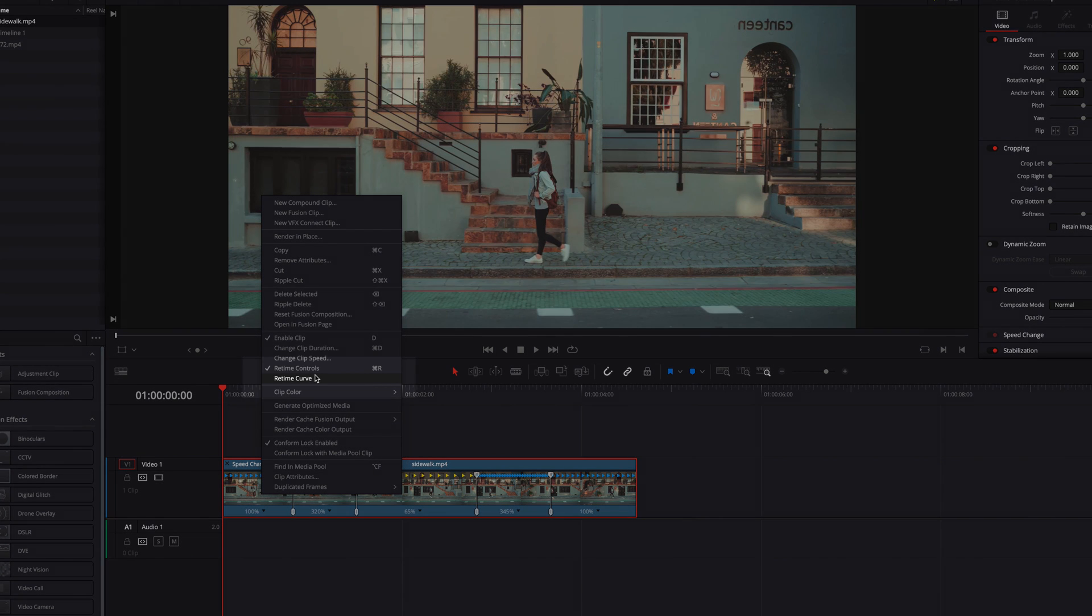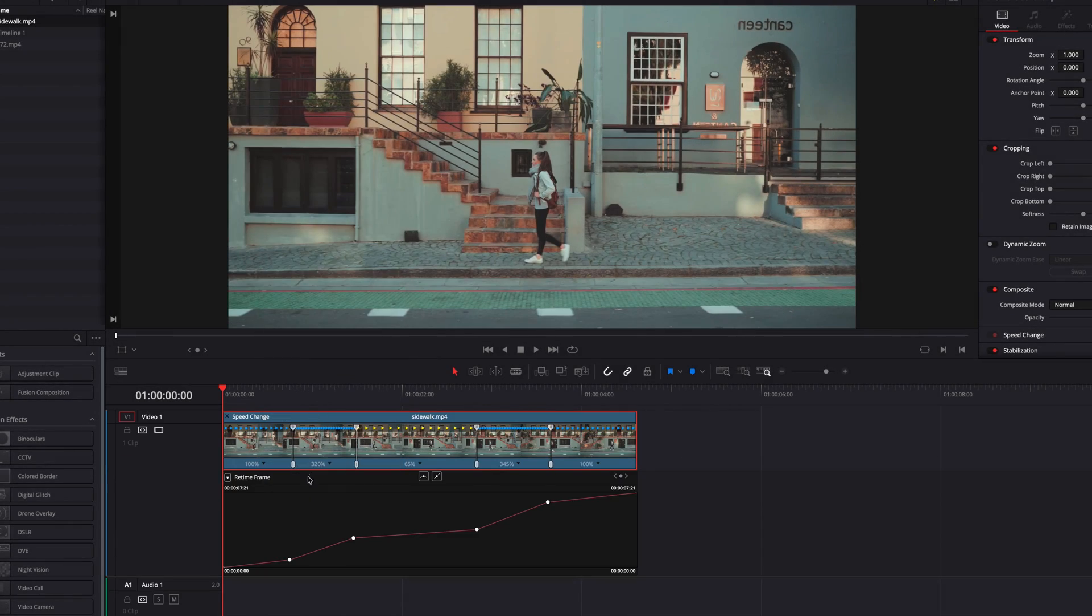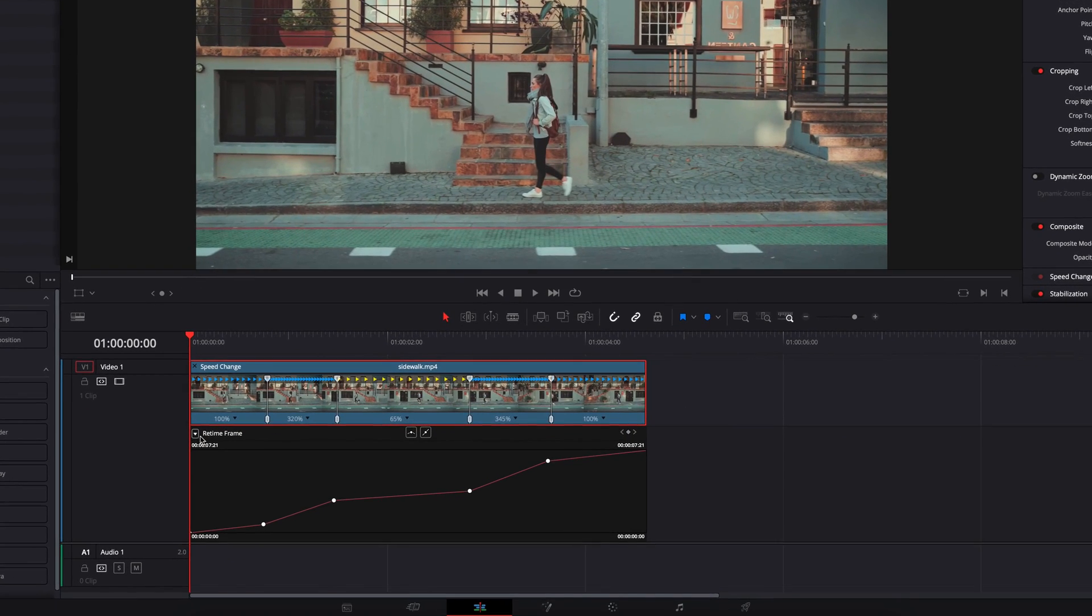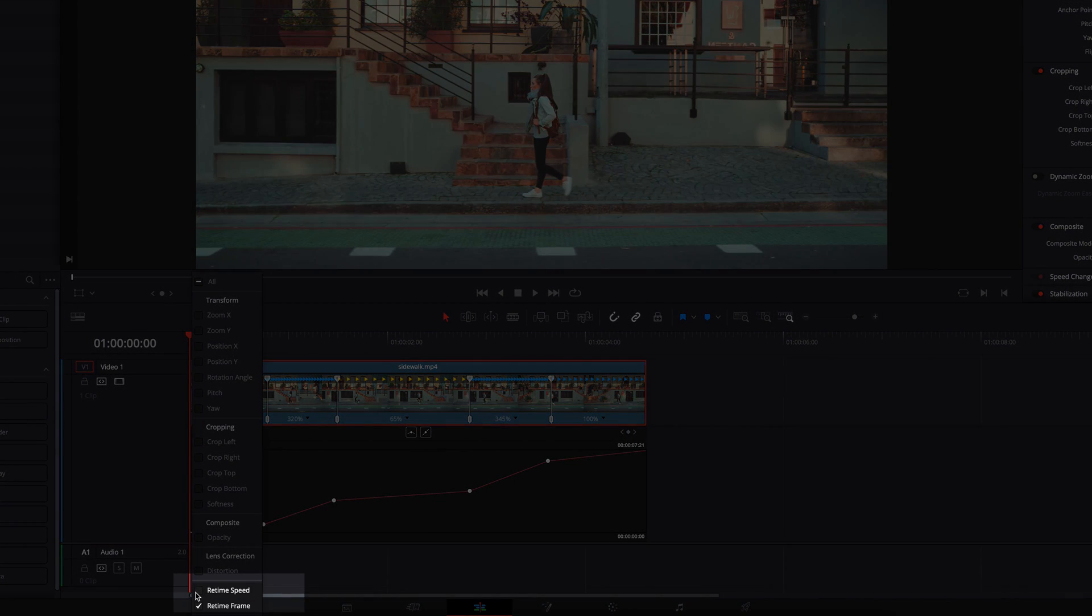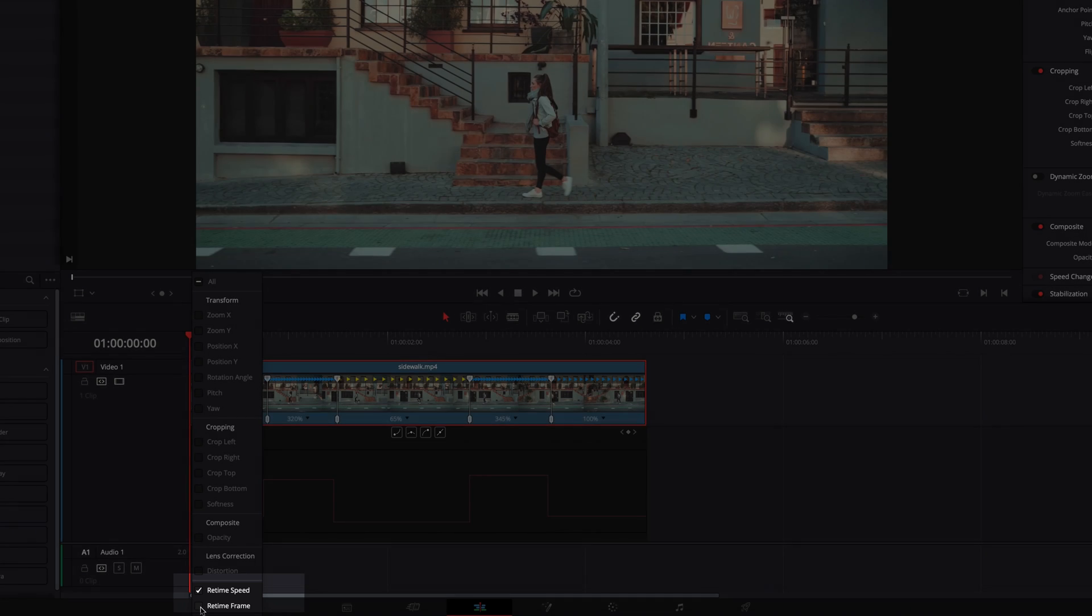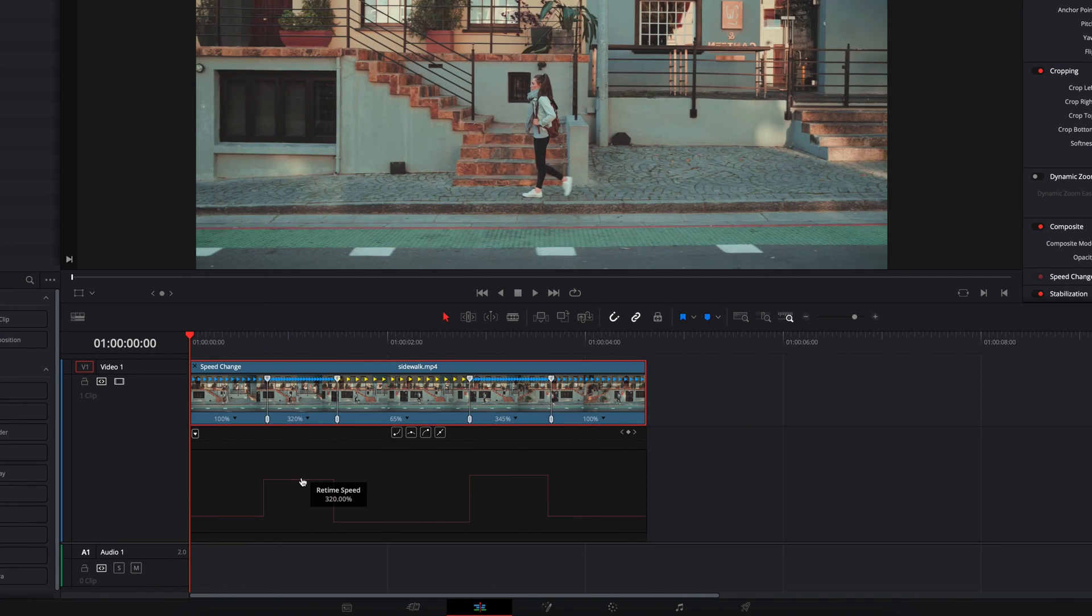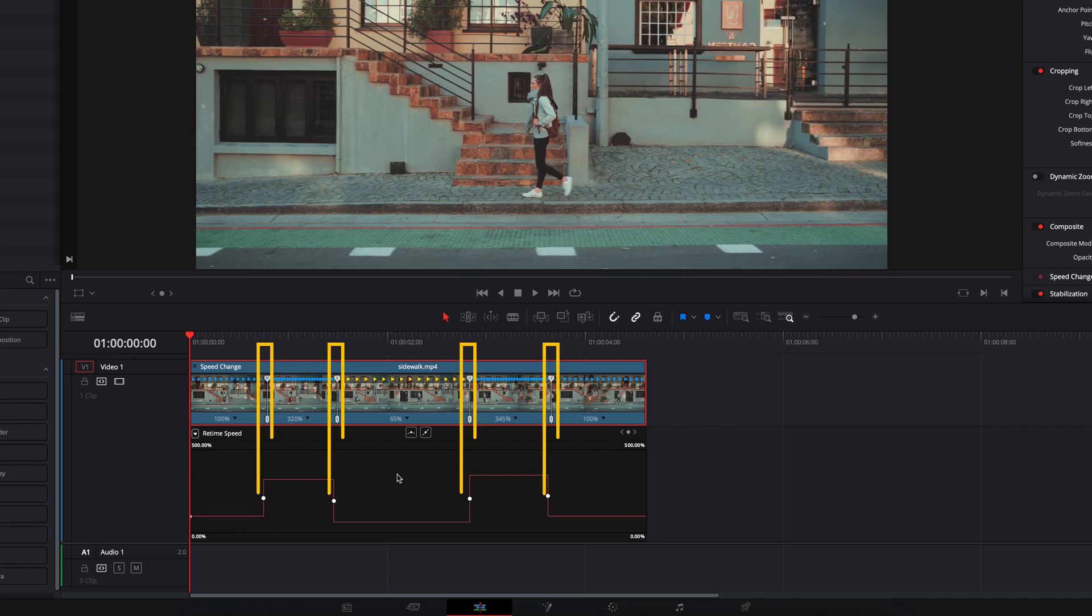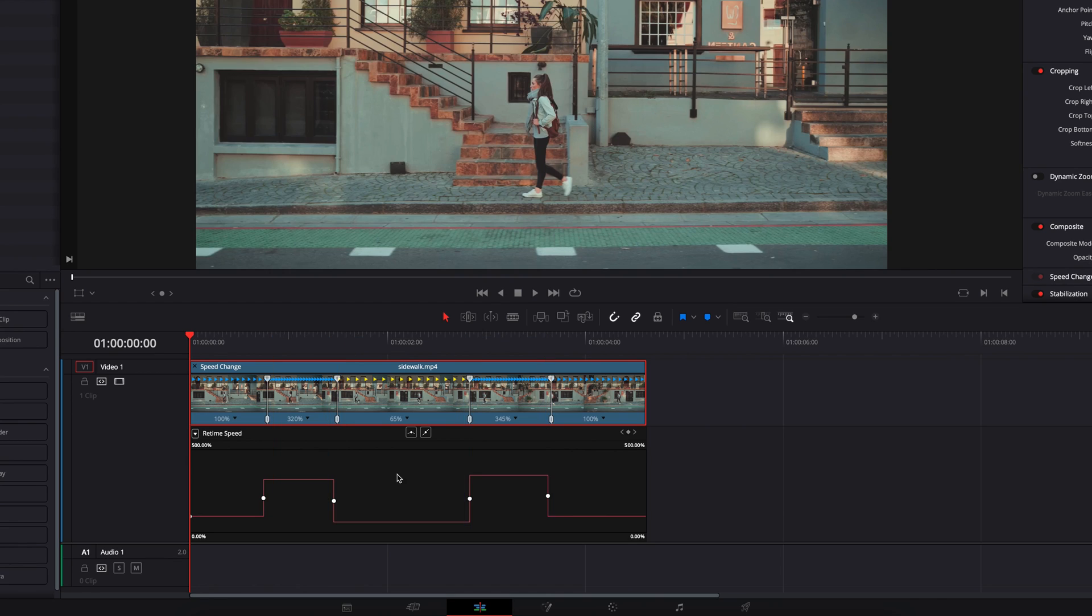The first thing we'll do is bring up the retimed curve and select retimed speed. The thing about retimed speed curve is that it reflects exactly what is happening up top. Each keyframe represents each speed point and the curve's ups and downs reflect exactly the speed that we created for different parts of the video. So it's very intuitive in that way.